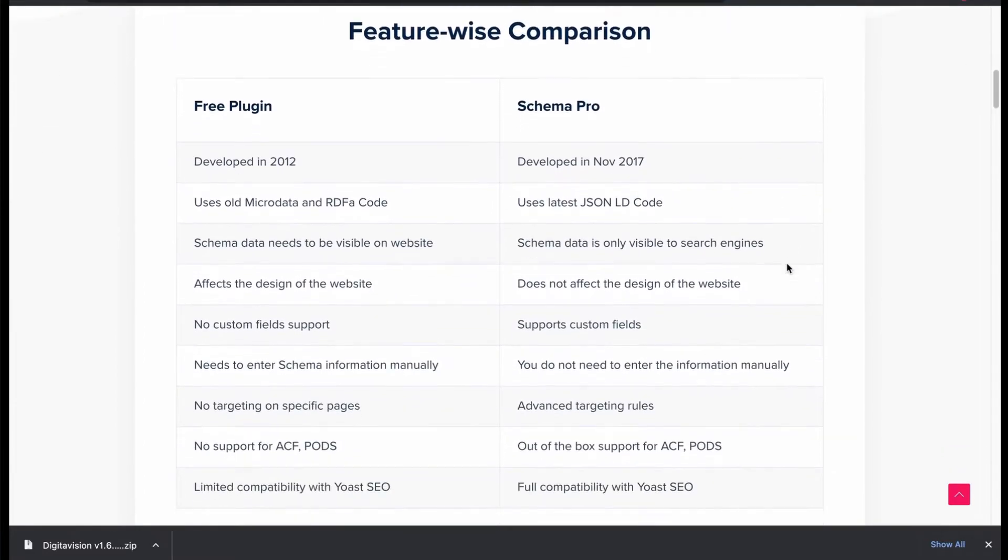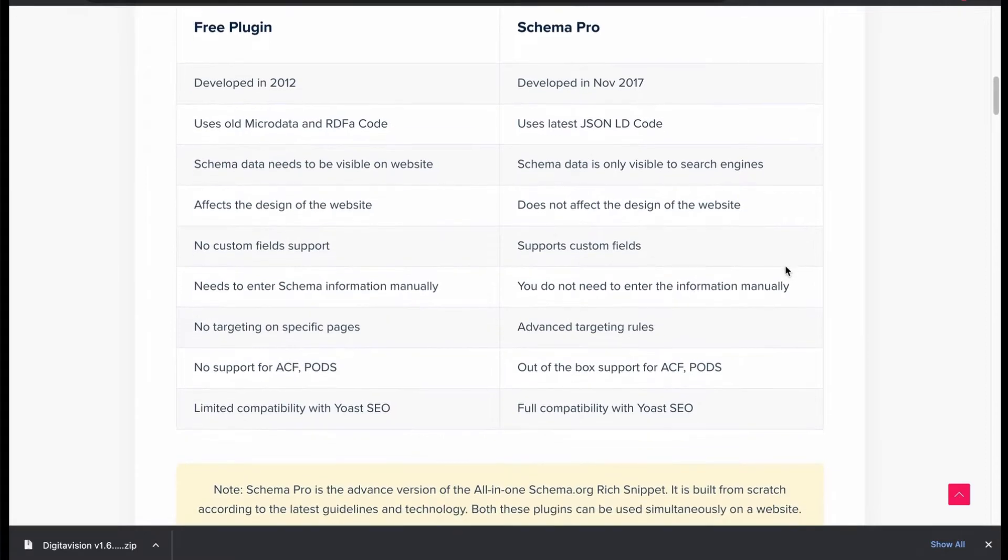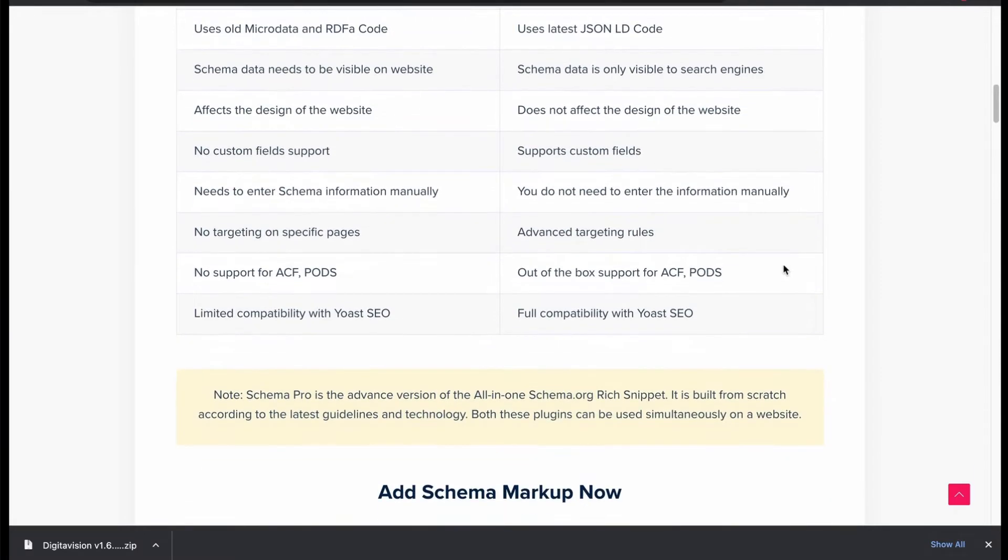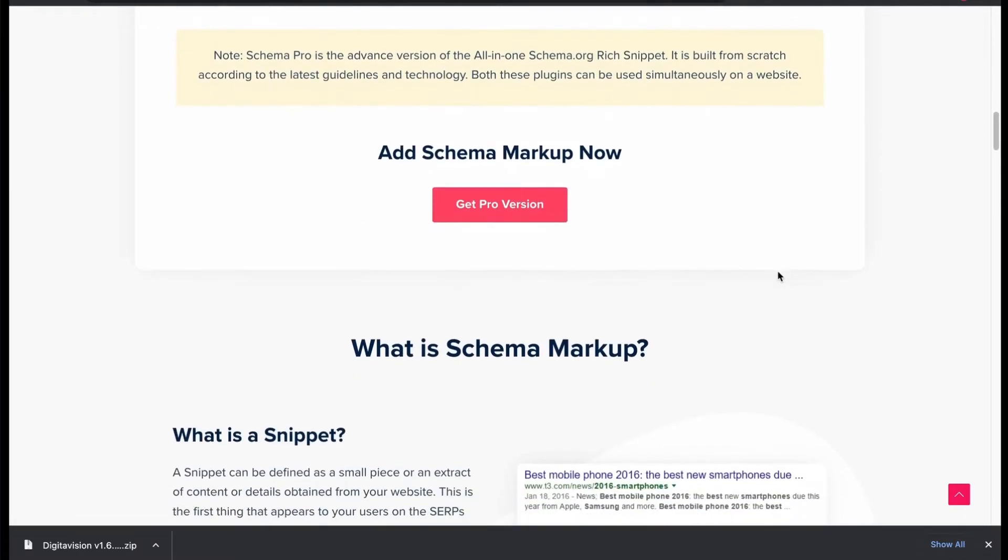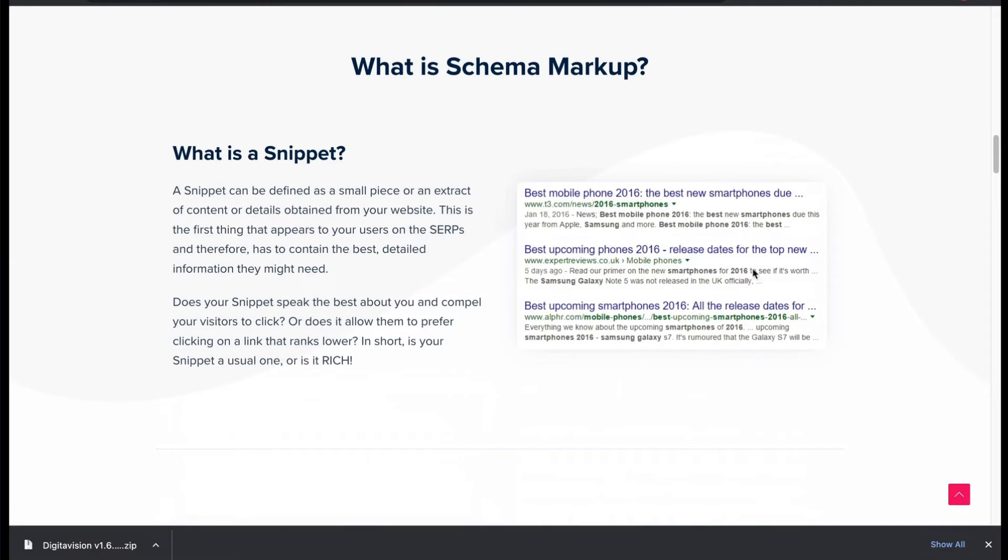JSON-LD is missing, lacks search engine feature, no auto schema in free version. Let's see the schema demo type.